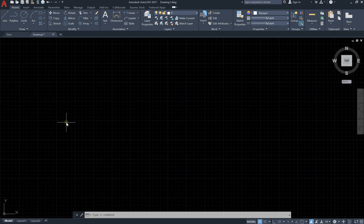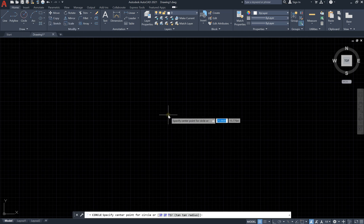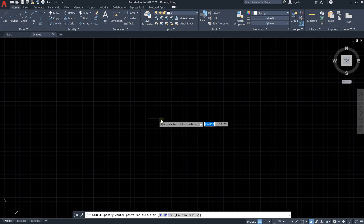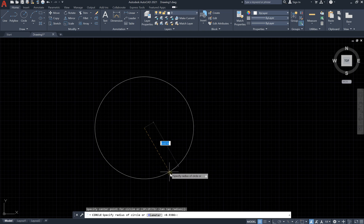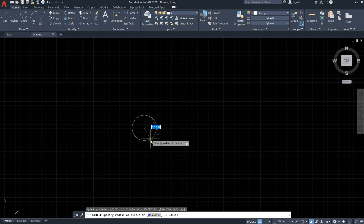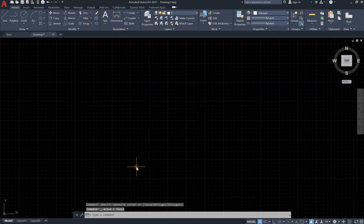Hey everyone, in this lesson we will learn how to draw a circle. We have different ways. Number one, using the ribbon bar by clicking on circle, putting the center for the circle, then extending to draw your circle and left-clicking the mouse. That's the first method. The second method: type C and Enter — C refers to circle.